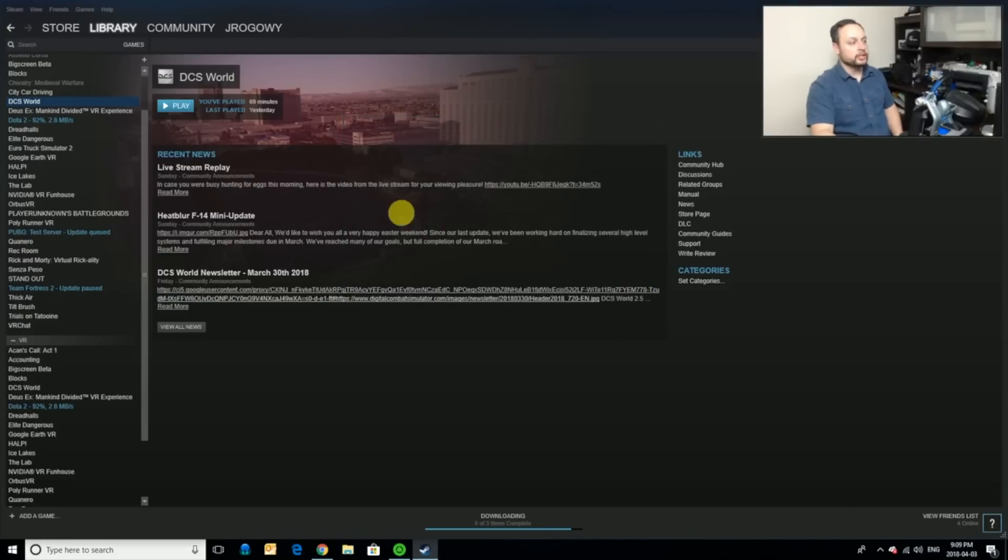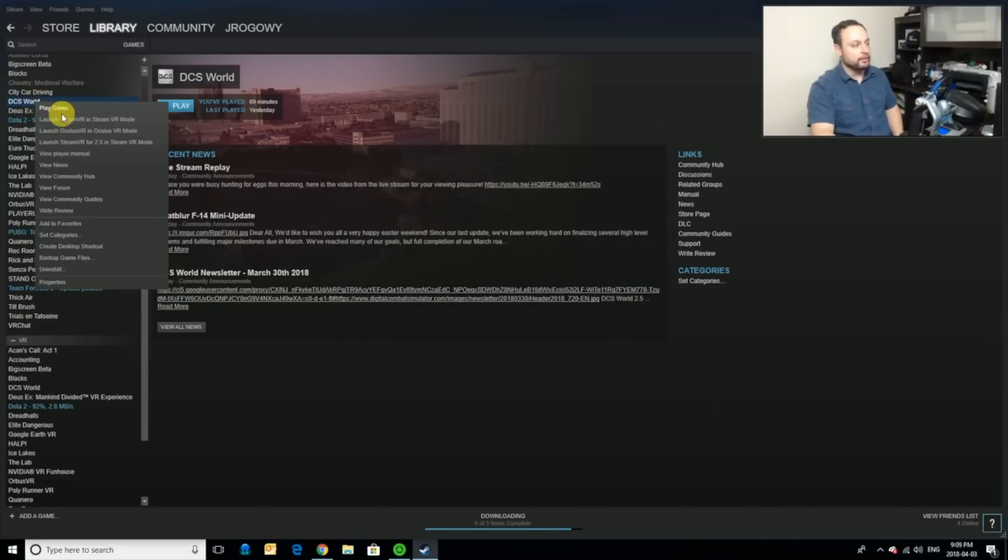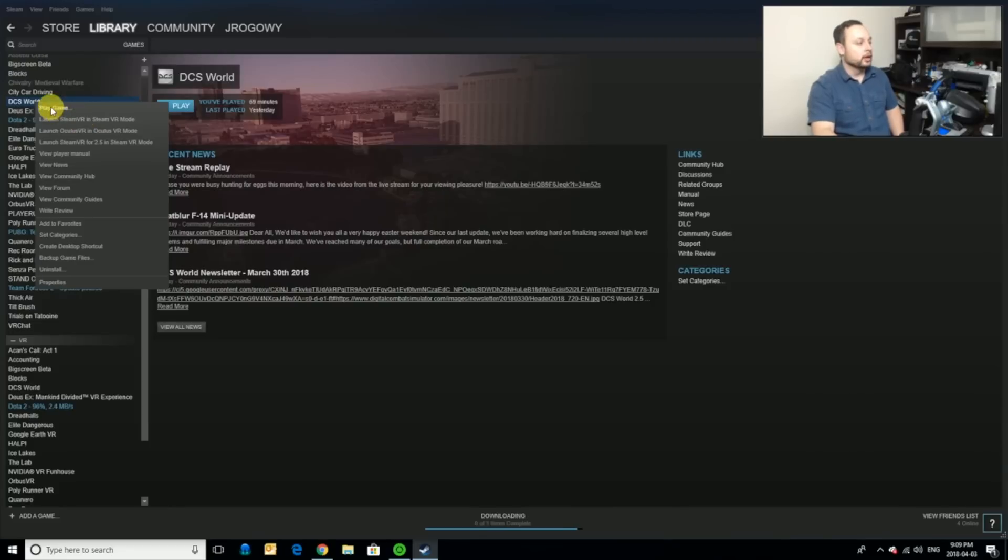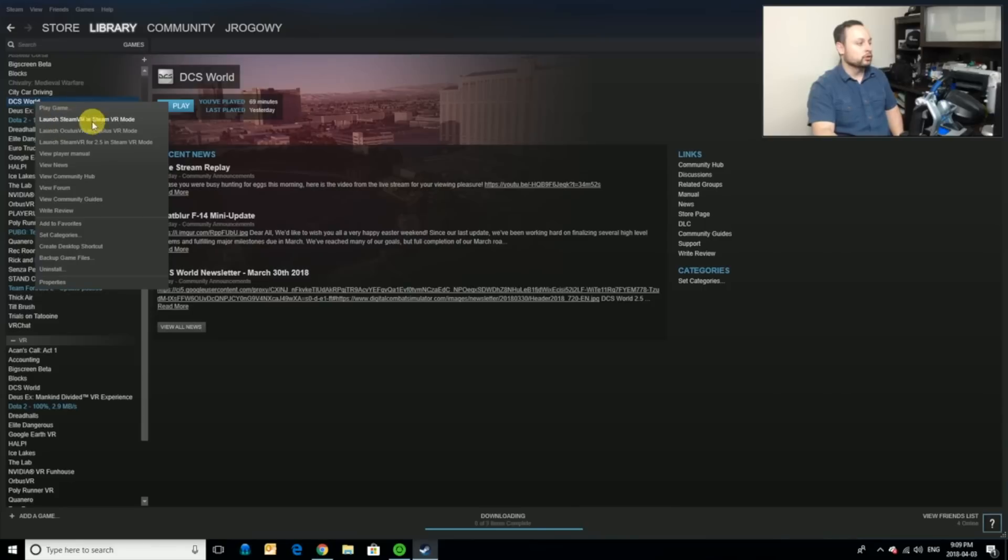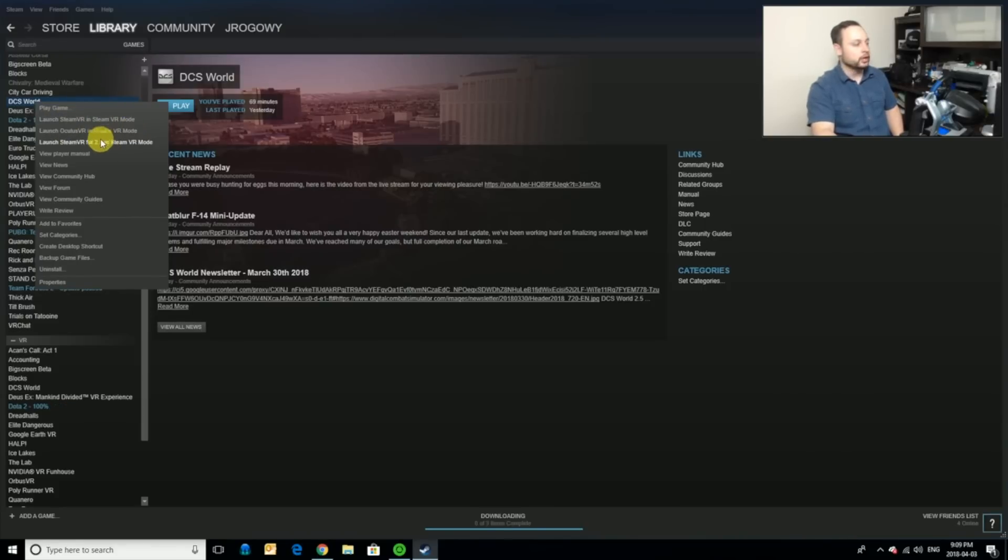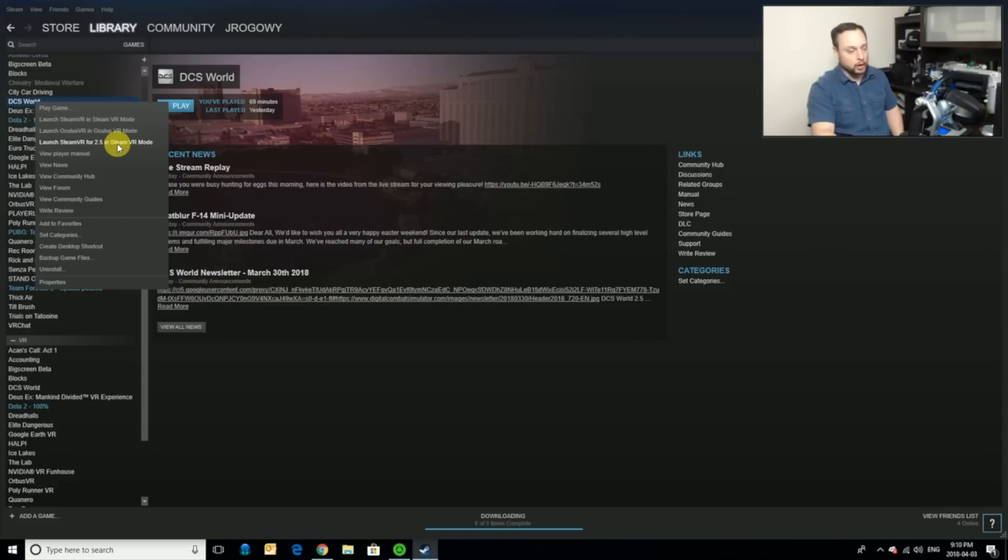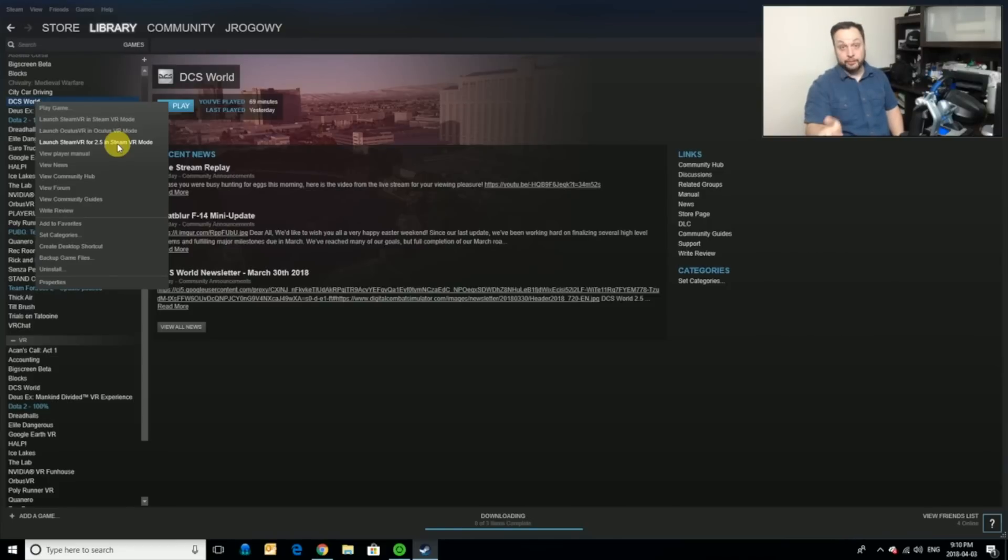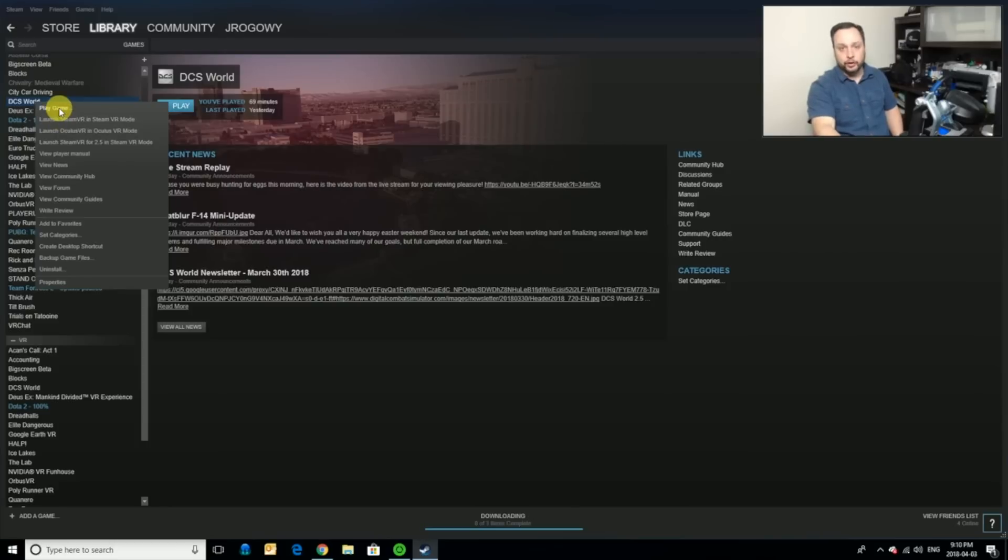And what you're going to see when you right click the game is you have a bunch of different options as to how you can play this game. If you just go play a game without SteamVR loaded up, it's just going to play as a regular game. You can also launch it in SteamVR mode. You can launch it in Oculus mode. And you can launch it in 2.5 mode in SteamVR as well. Now, when you are setting this up for your PSVR, it's very important, at least from my experience, that you start this up first in non-VR mode.